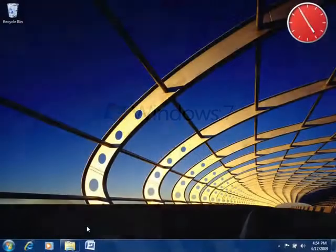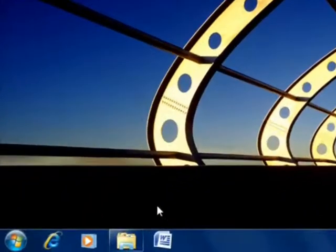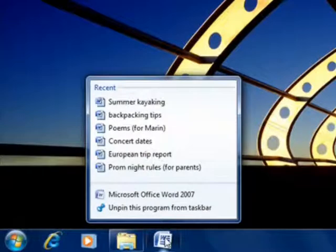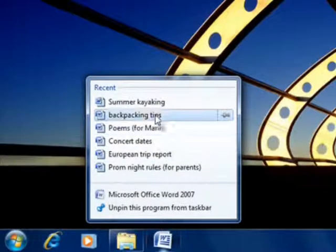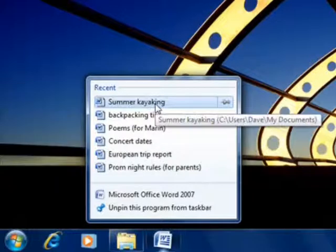Jump lists take you right to the files, folders, and websites you use every day. Right-click on the taskbar icon to see the most recent files you've opened with that program. Click any item to open it.